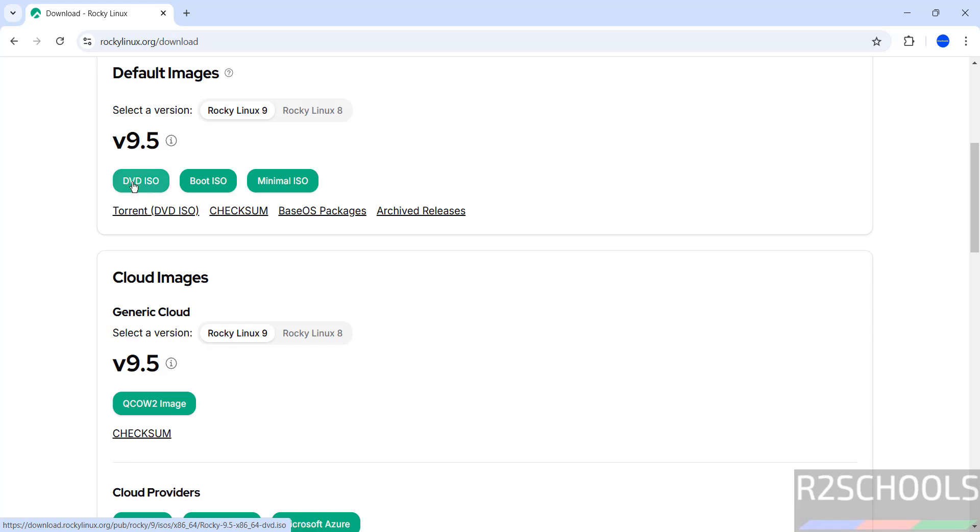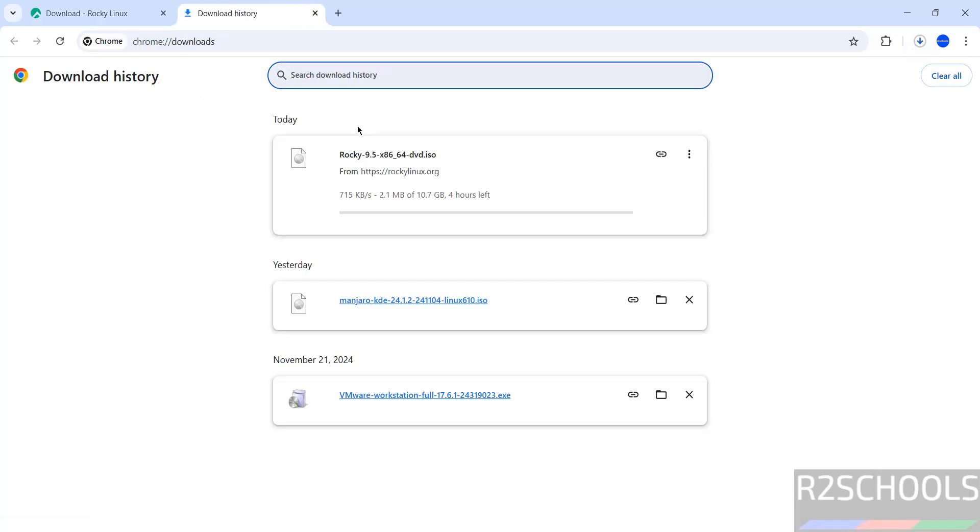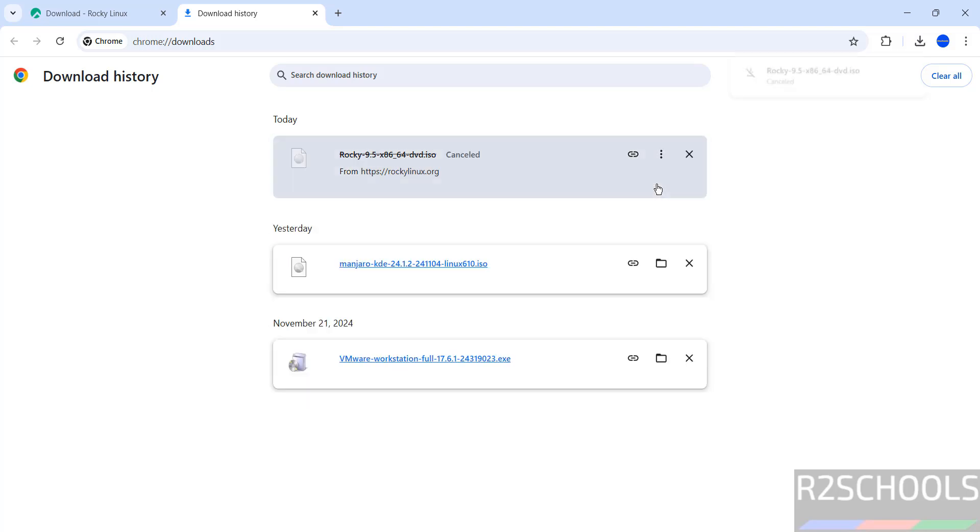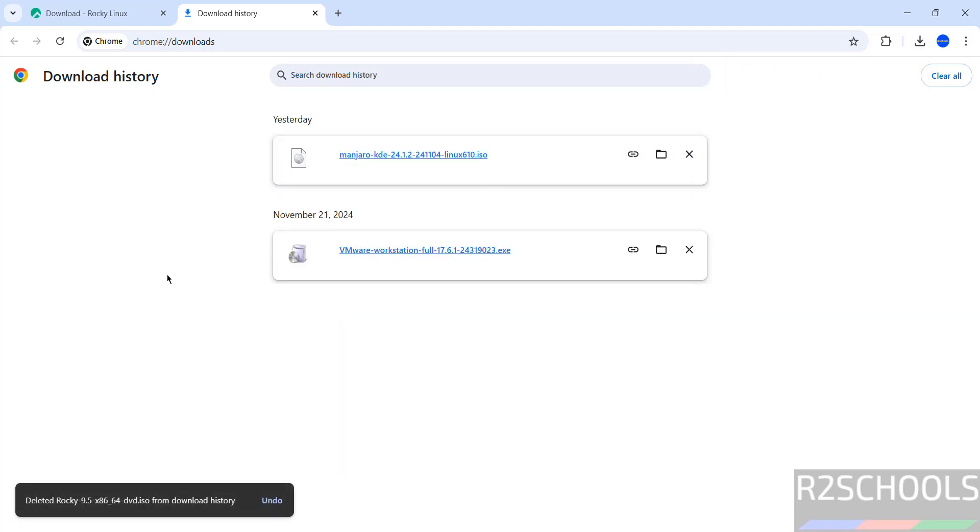Click on DVD ISO. The download has started. The size is 10.7 gigabytes. I'm canceling this because I've already downloaded Rocky Linux 9.5, so in your case wait until download completes. Once download is completed, open Oracle VM VirtualBox.